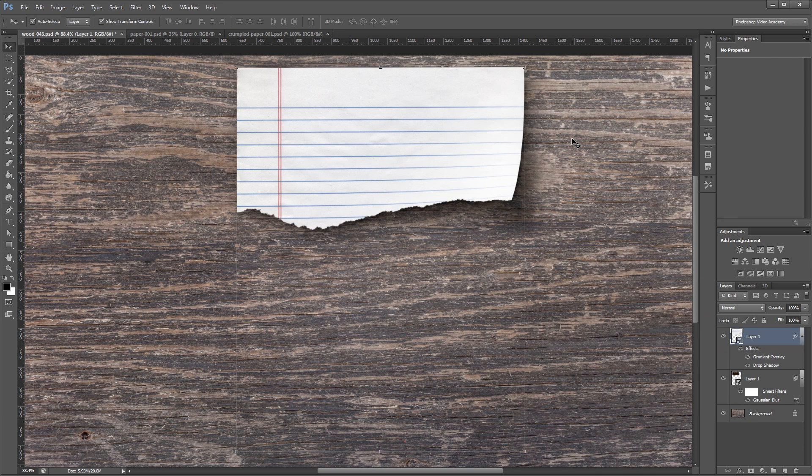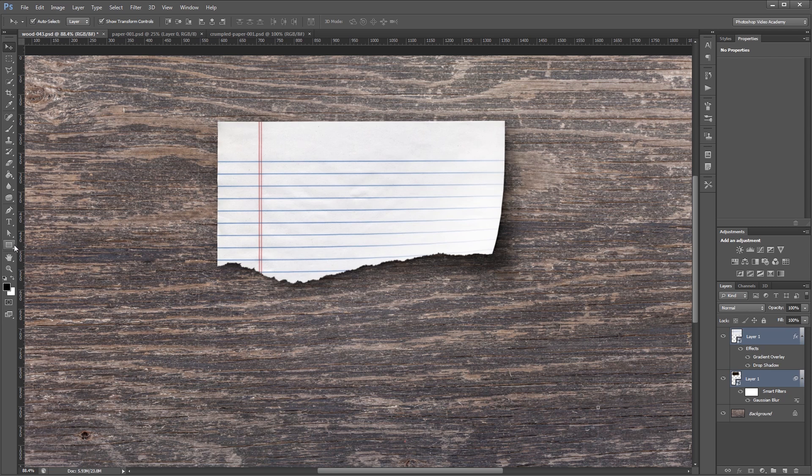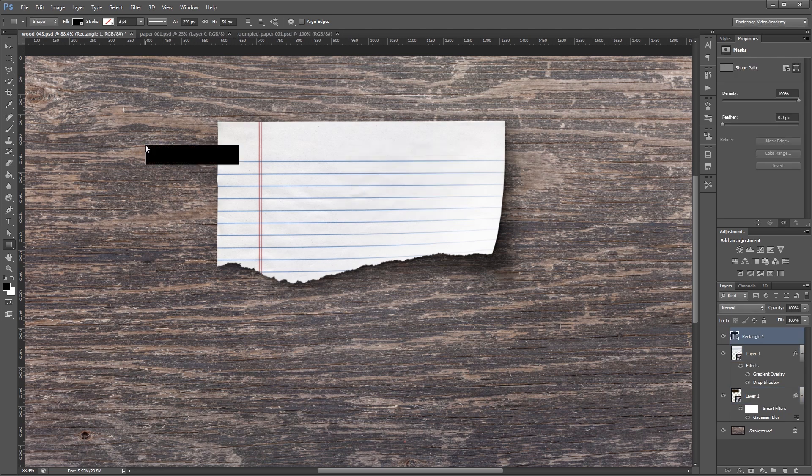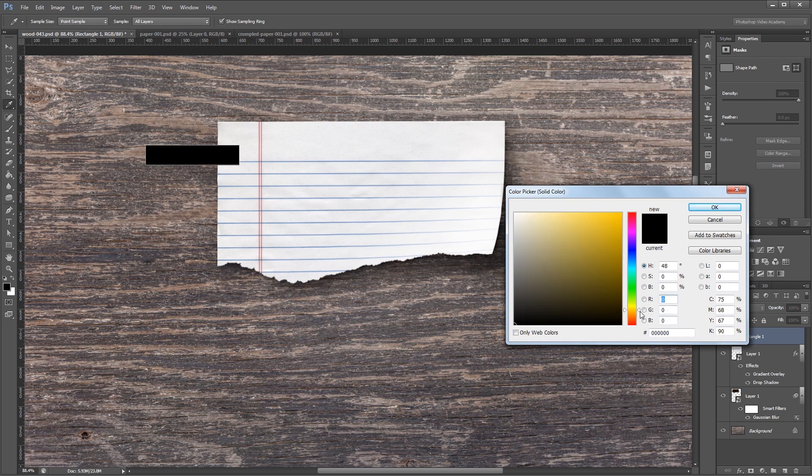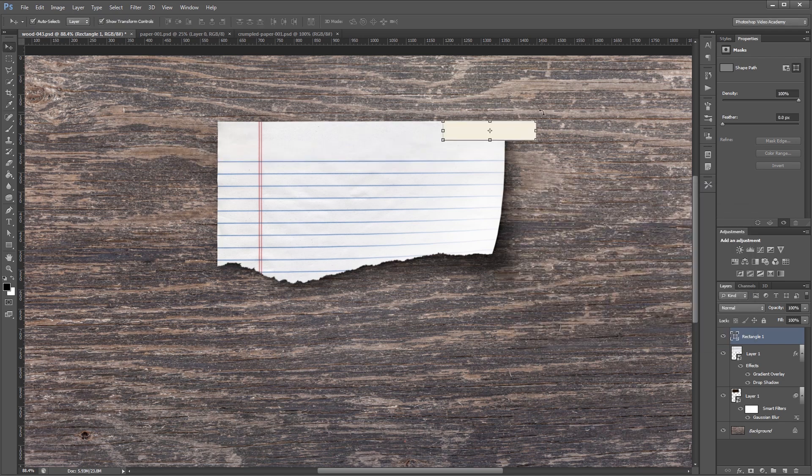Next, I'm going to create the tape that holds the piece of paper to the wood. First, I'm going to move these two layers down a bit. Then using my rectangle tool with shape selected, I'm going to click anywhere in my document to bring up the create rectangle dialog. I'm going to make my rectangle about 250 pixels wide by 50 pixels tall. Then I can just double click the layer thumbnail here and change the color. You want to use a really light brown or tannish color. Now I'm just going to move and rotate my tape into position.